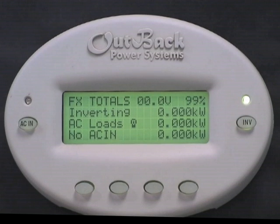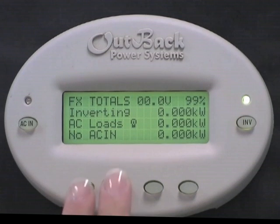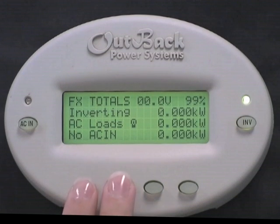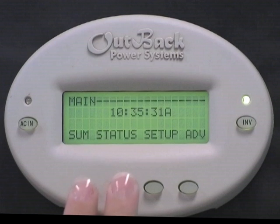First we need to get to the main screen of the Mate. While holding the Mate, press the bottom left two buttons at the same time.